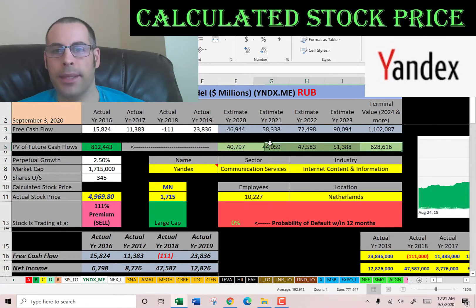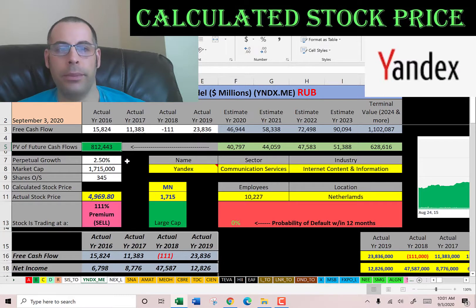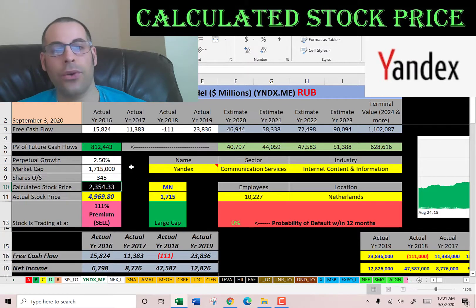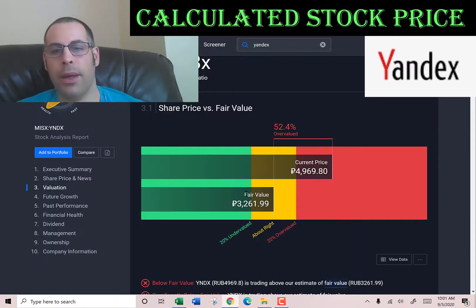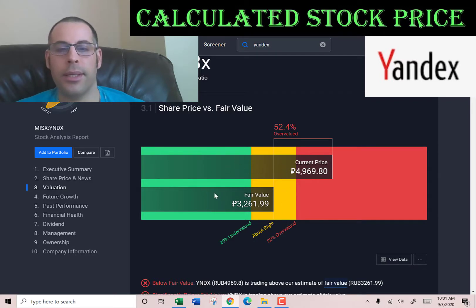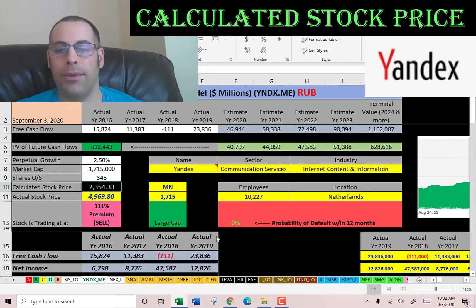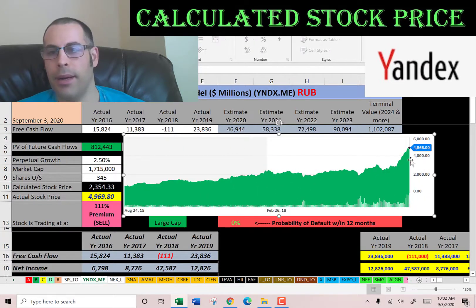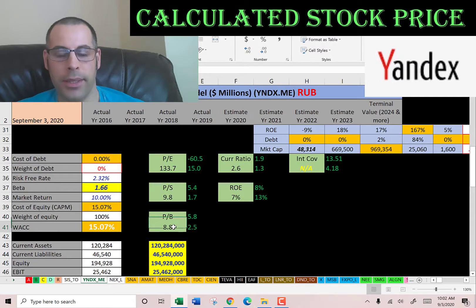We estimated four years of future free cash flows and a terminal value for all cash flows past year four. Discounting those back using the WACC gives a company value of 812 billion rubles. Dividing by 345 million shares gives a calculated stock price of 2,354 rubles. They're trading at a 111% premium, so it's a sell according to the model. Simply Wall Street has them at 3,261 rubles, also a sell. Despite the financials, the market keeps driving the price higher — it's at its all-time high.